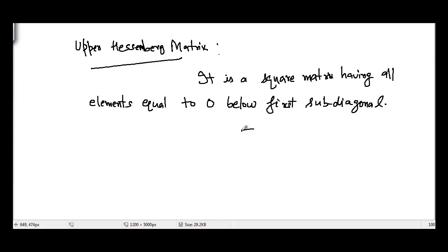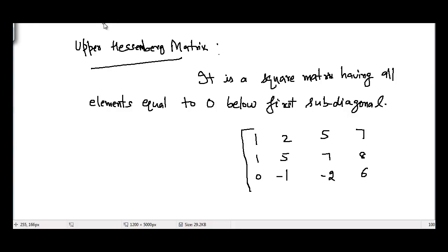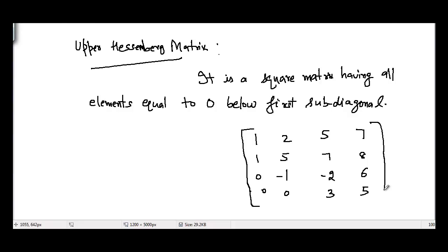Now let's take an example — a 4x4 matrix. Let's suppose: row 1 is 1, 2, 5, 7; row 2 is 1, 5, 7, 8; row 3 is 0, -1, -2, 6; and the last row is 0, 0, 3, 5. This is a 4x4 upper Hessenberg matrix.